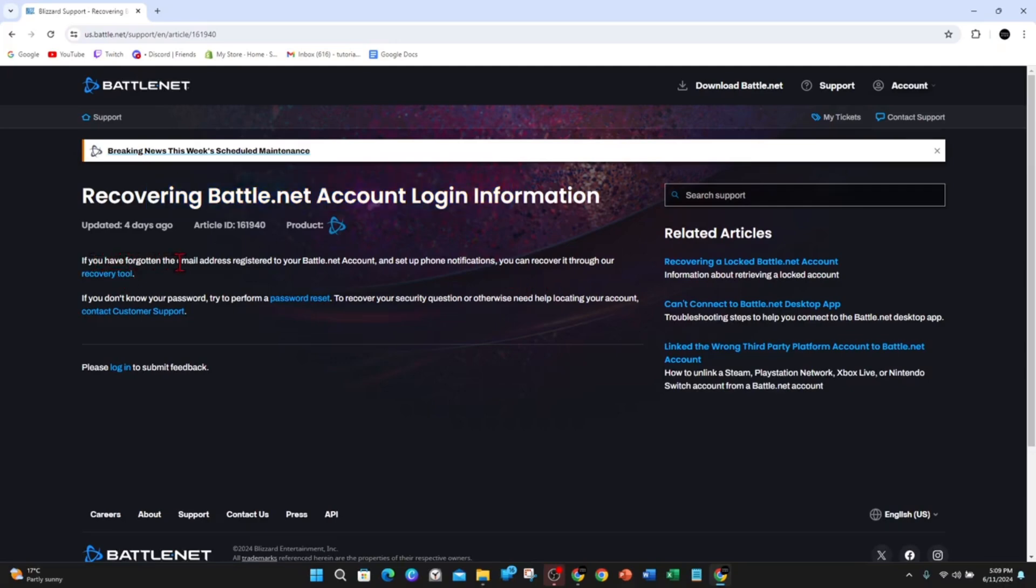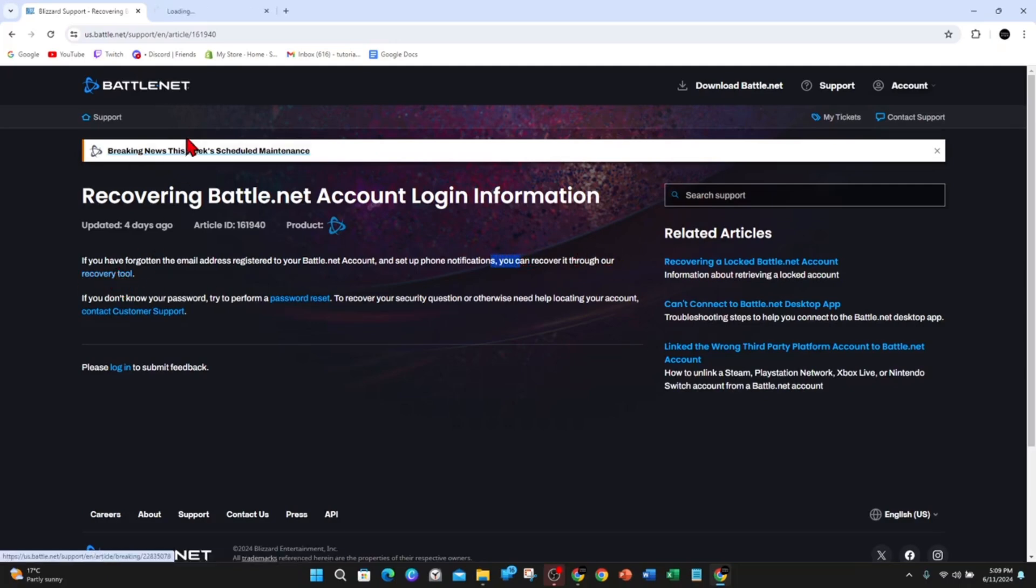As it says here, if you've forgotten the email address registered to your Battle.net account and set up a phone notification, you can recover it through the recovery tool. So just use this recovery tool and open this in another tab.